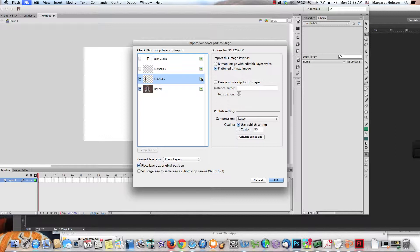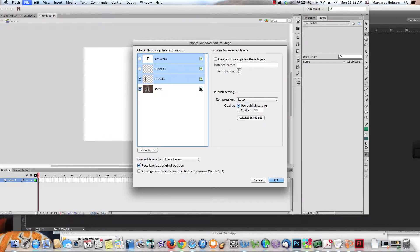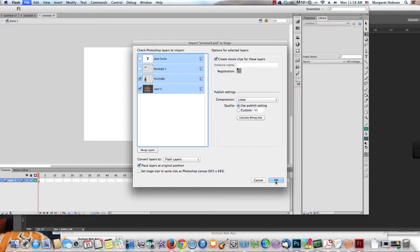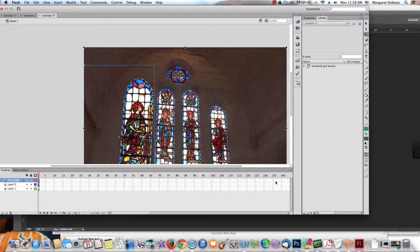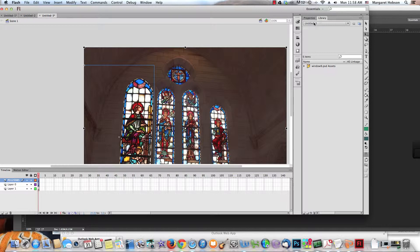I actually already know I'm going to use them as a button, but I like to bring them in as movie clips because you have a lot of different options when they're movie clips. Let's hit OK and here they all are. They're also in your library.